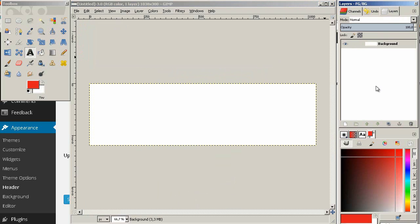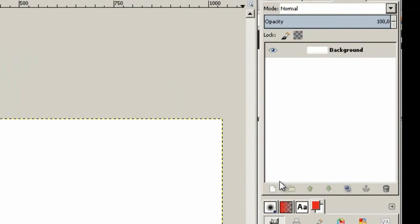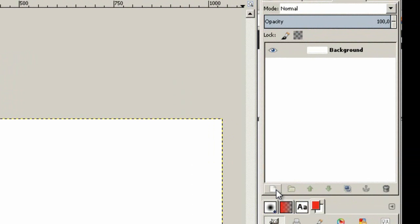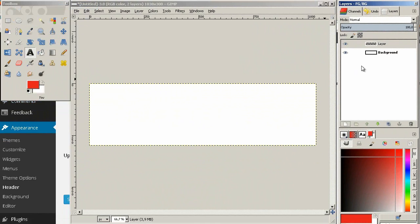The first thing you need to understand is that this software works with layers. That means currently I only have my background layer. But if I actually create a new layer by going over here to this white page icon, select it, and simply press OK, the new layer appears. This layer is on top of my background. That means if I just fill this layer with a color, my background disappears because this layer is on top of it. That's pretty much how GIMP works with layers.